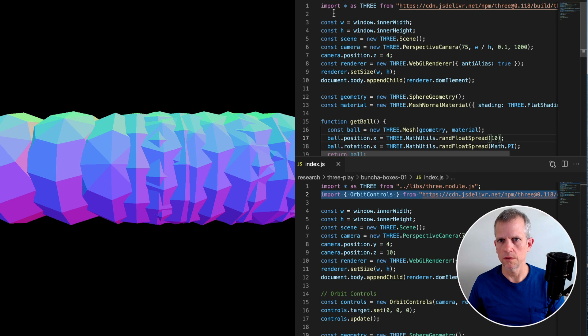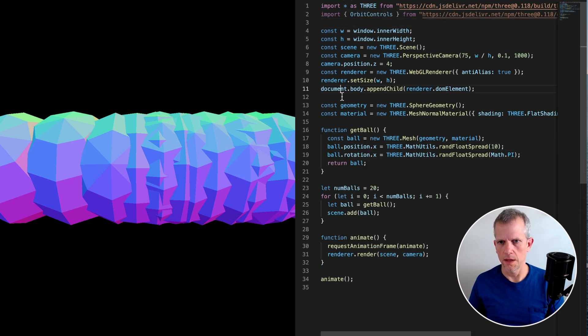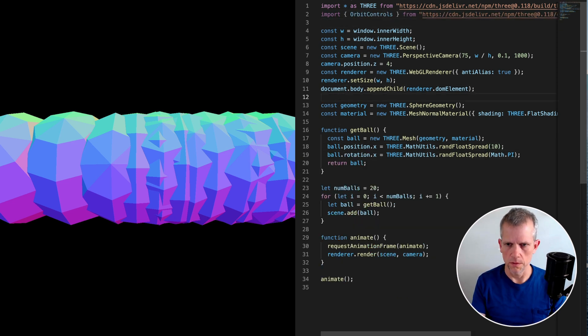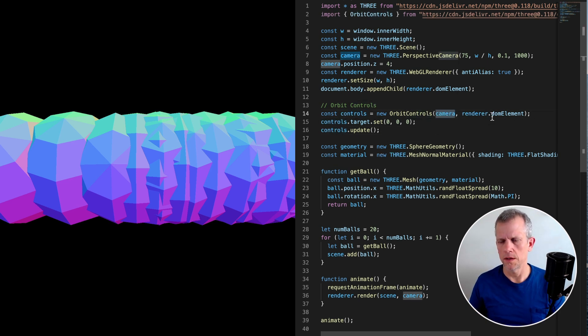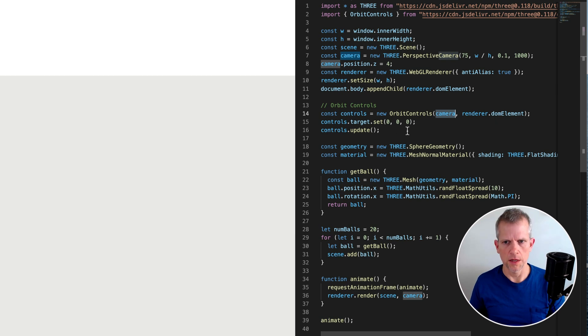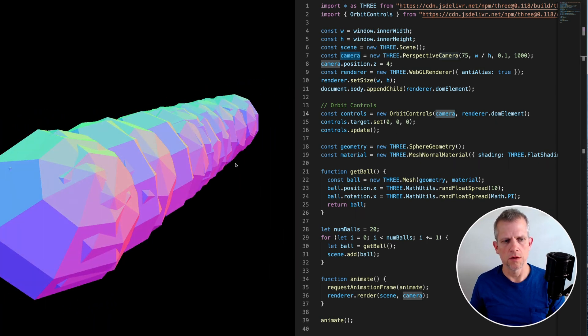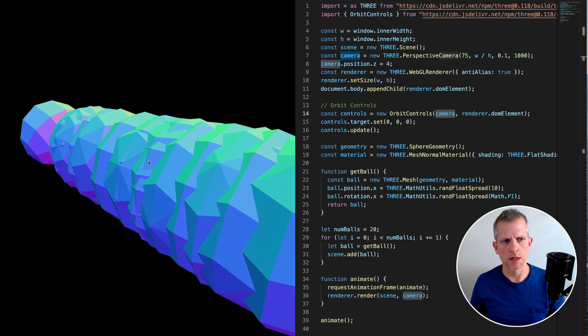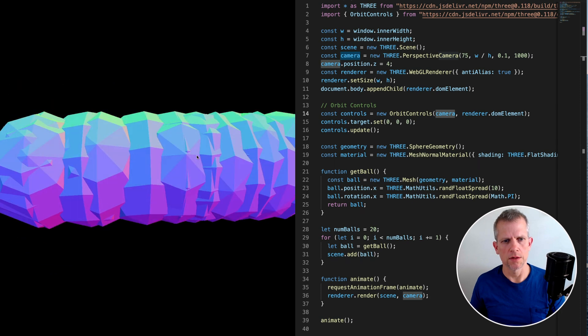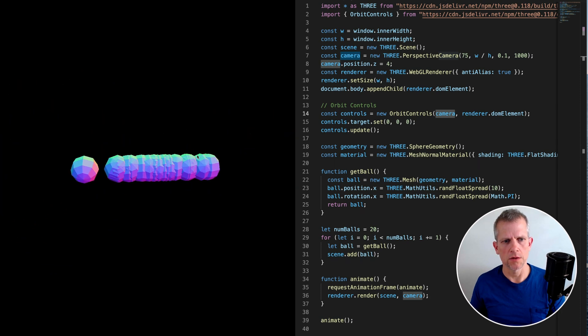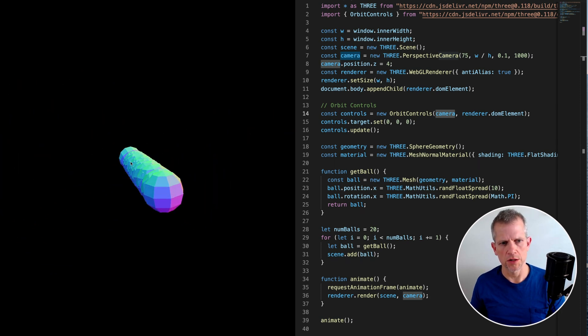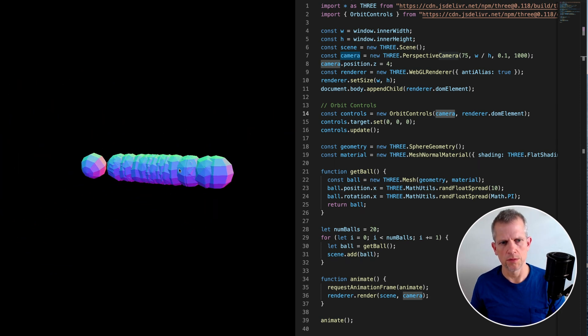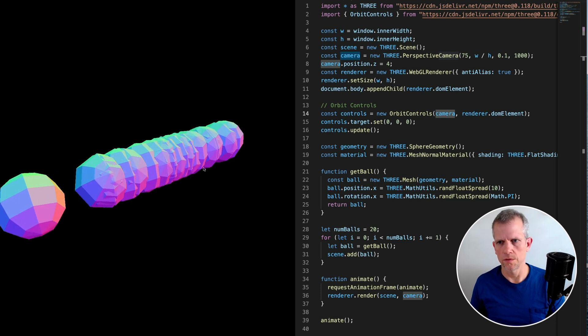Import this tool called the Orbit Controls. Instantiate that tool by creating a new Orbit Controls, passing in the camera and the canvas, the DOM element. So now if I save, I can use my mouse click and drag to move around inside the scene and I can use the scroll wheel or the magic mouse to zoom in and out. Much more useful.